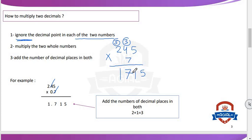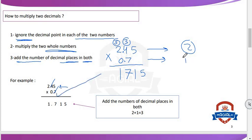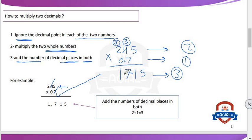Now step three — very important: add the number of decimal places in both. In 2.45, the decimal point is after two digits. In 0.7, the decimal point is after one digit. Two plus one equals three. So we will put the decimal point after three digits from the right to the left in the result. So the result will be 1.715. Do you understand?